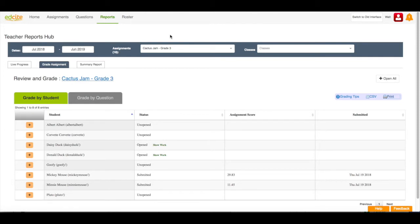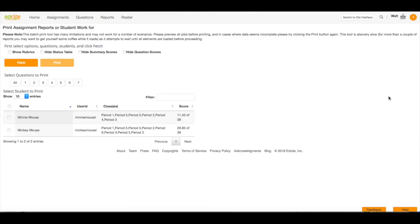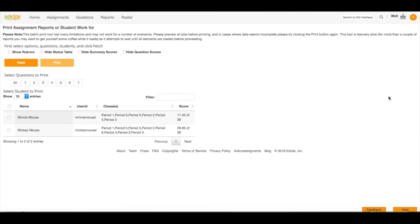Next I have selected the assignment that I would like to look at and I have selected grade assignment to see the grade report. I'm interested in printing this report so I'm going to click the print button and a new tab will open.